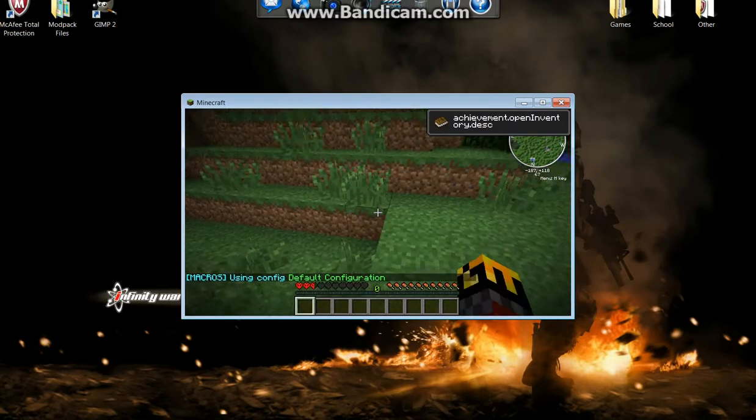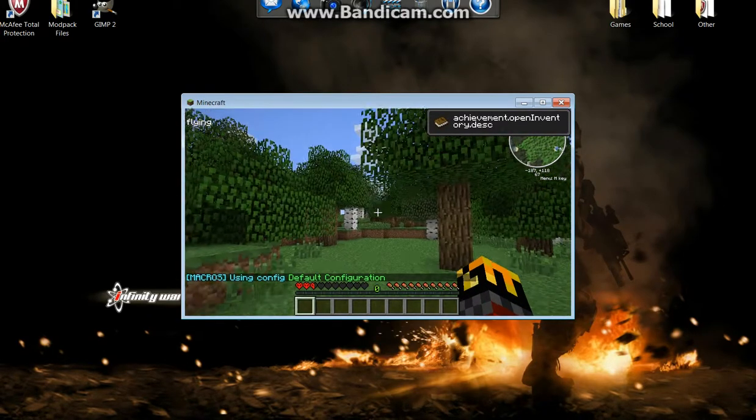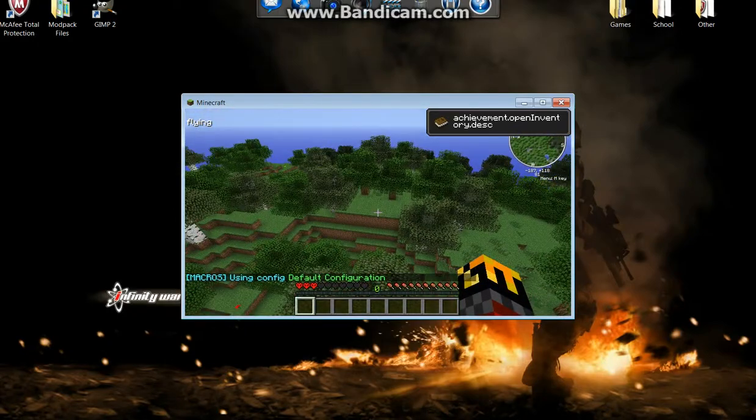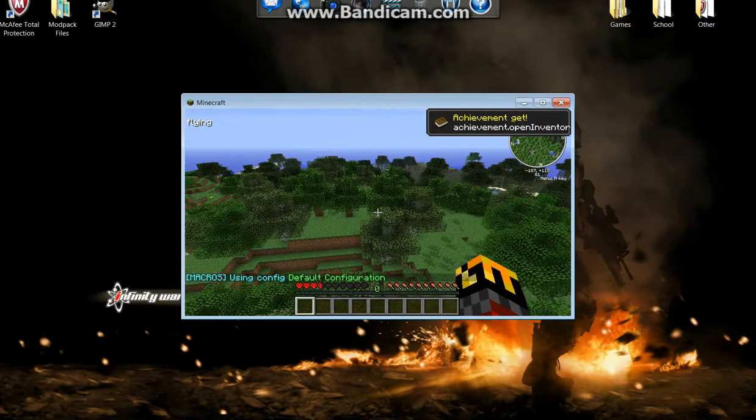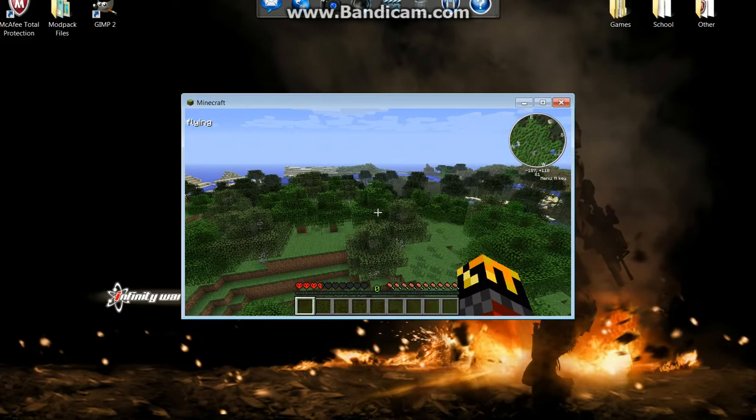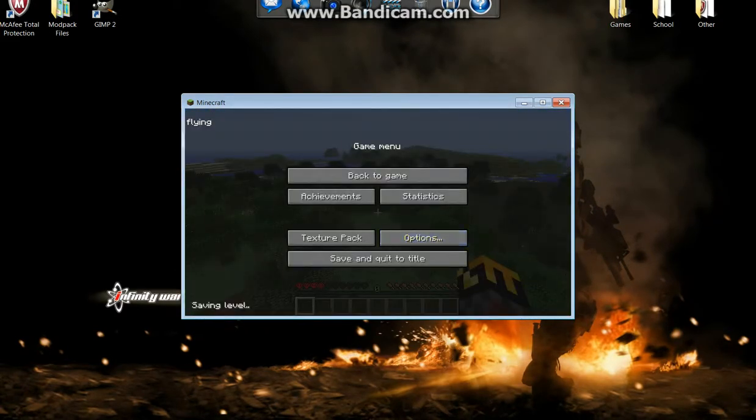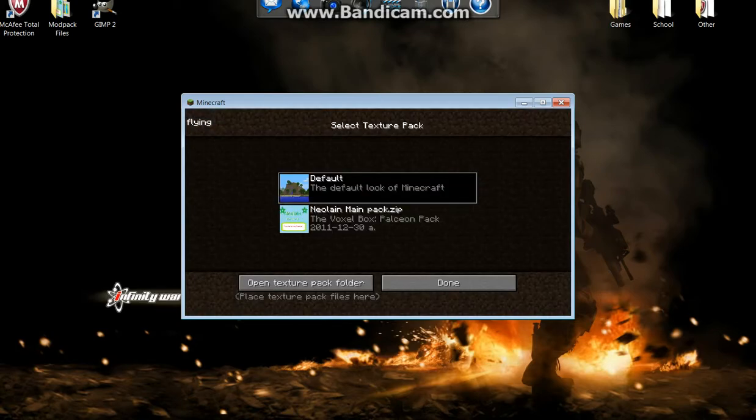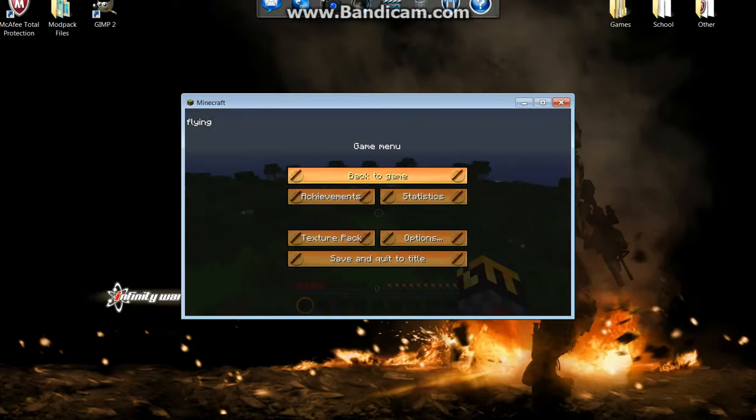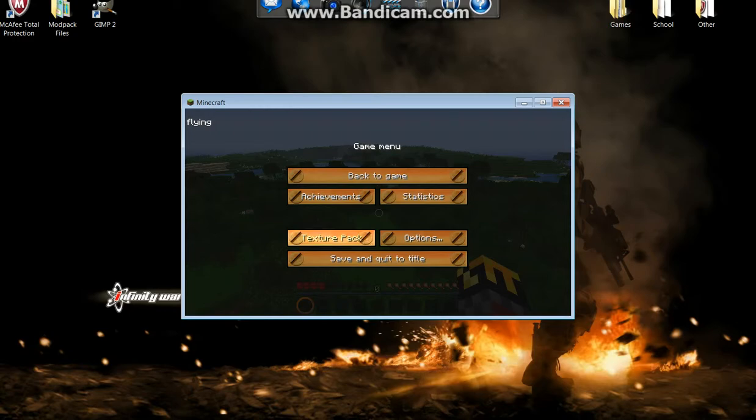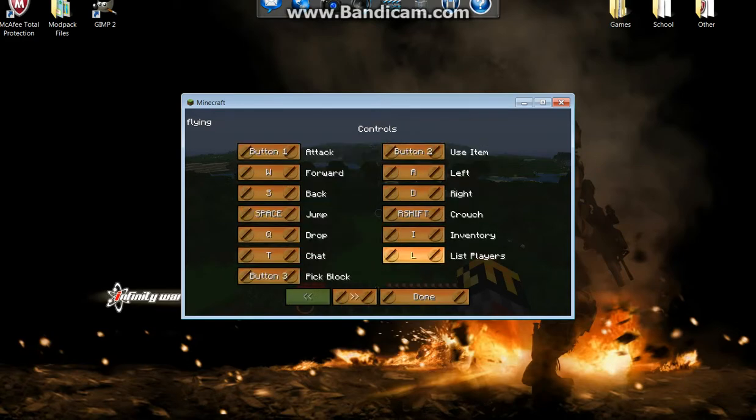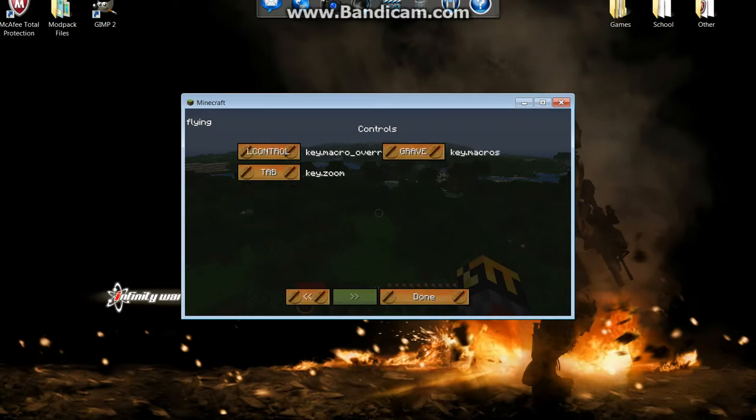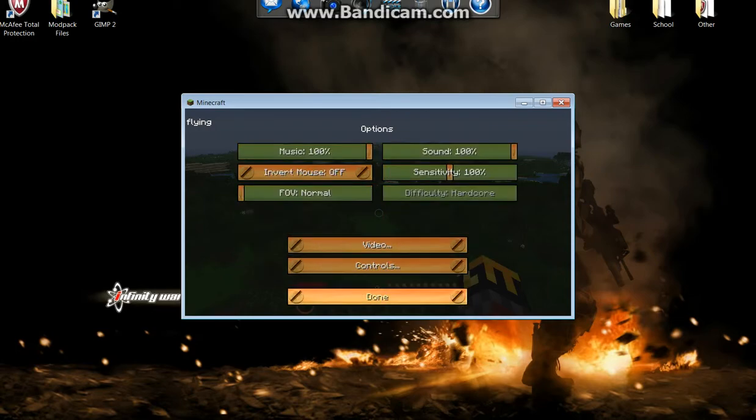We have all our mods, we have the fly mod, inventory and everything. First thing is we can change our texture pack to the amazing Neolain main pack right here on this button that is something special, it's exclusive to our mod pack that you can do. And the second thing is the controls. I recommend this control setup that I have here. It just works for me, whatever works best for you is fine.